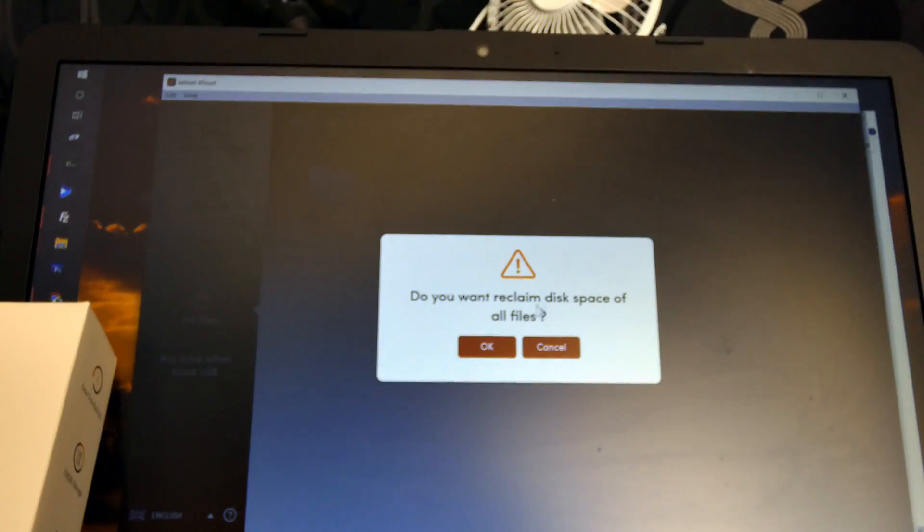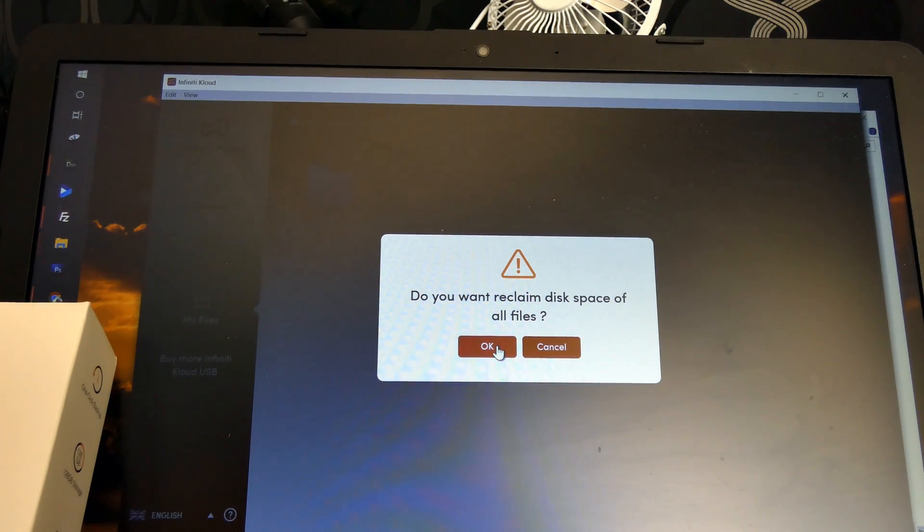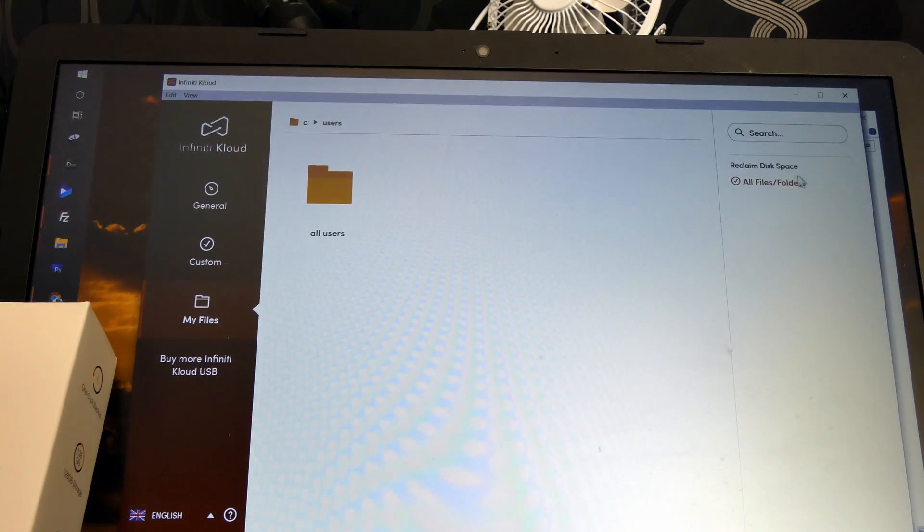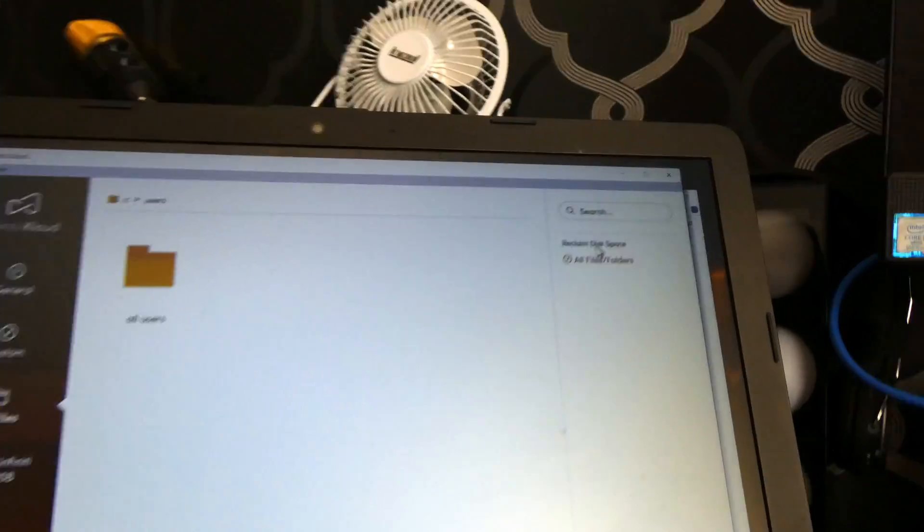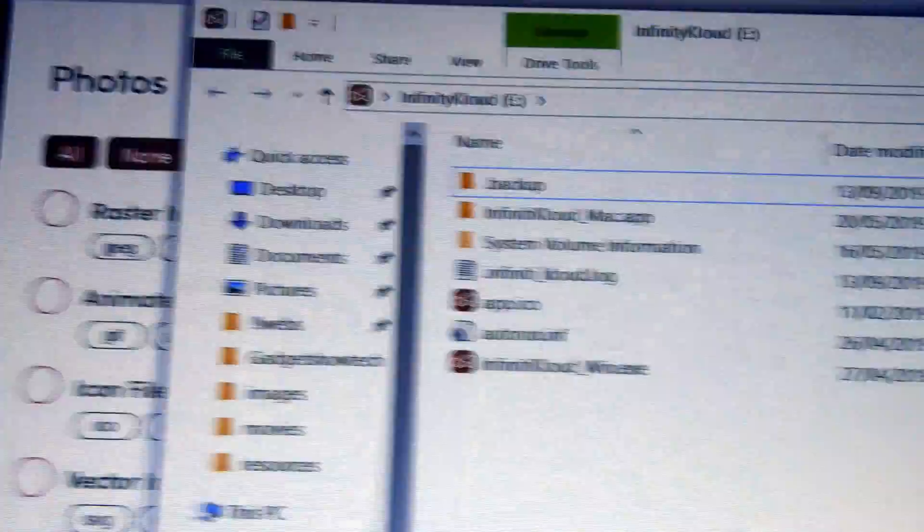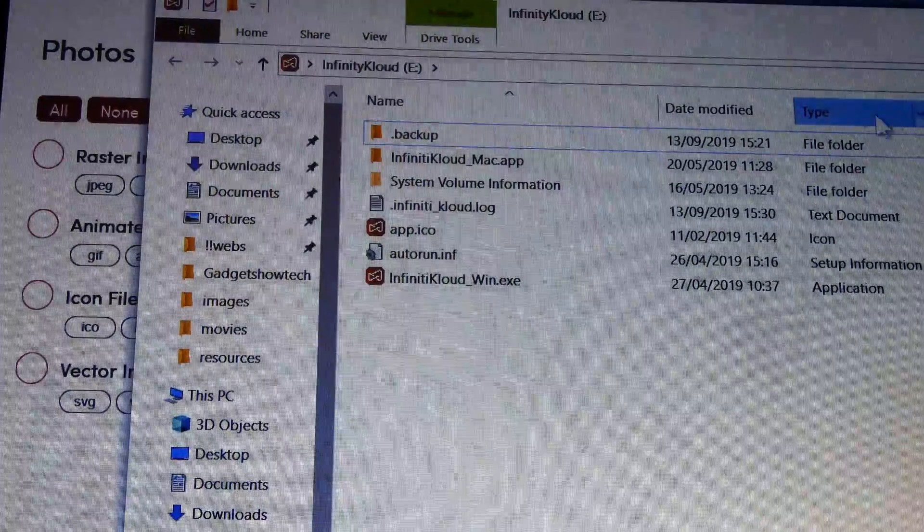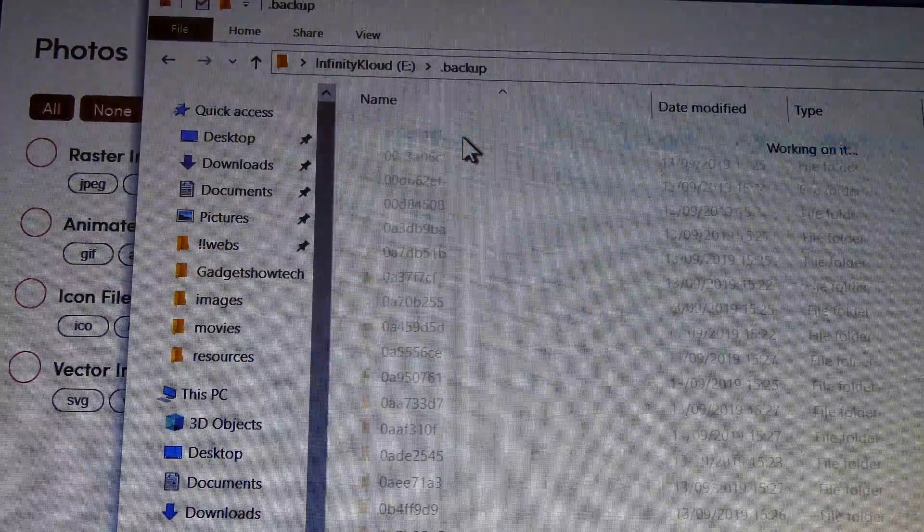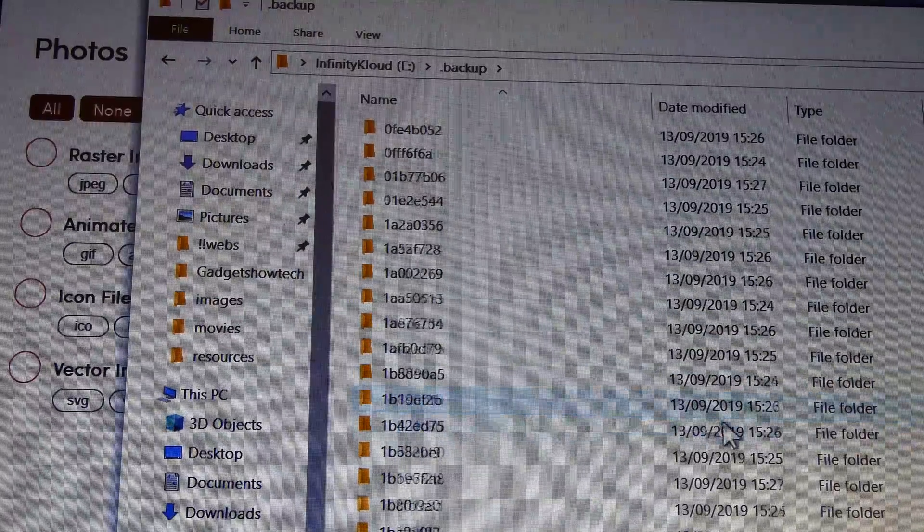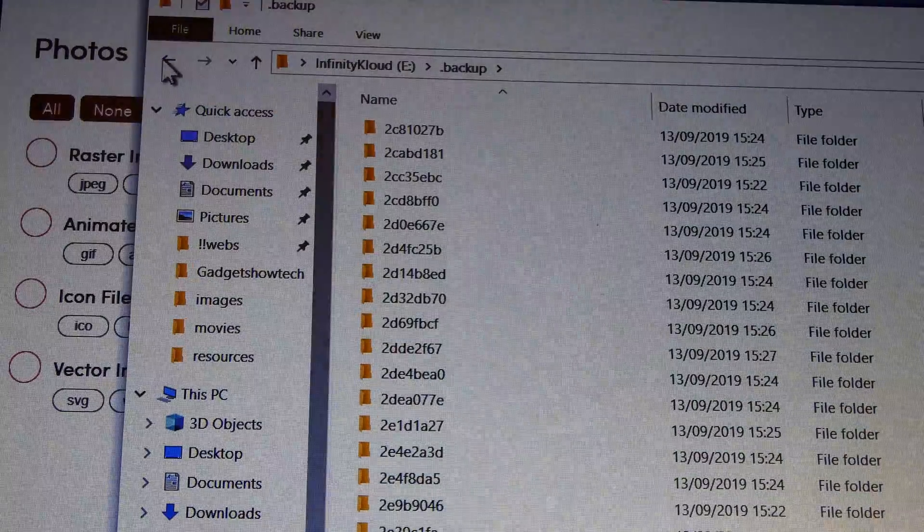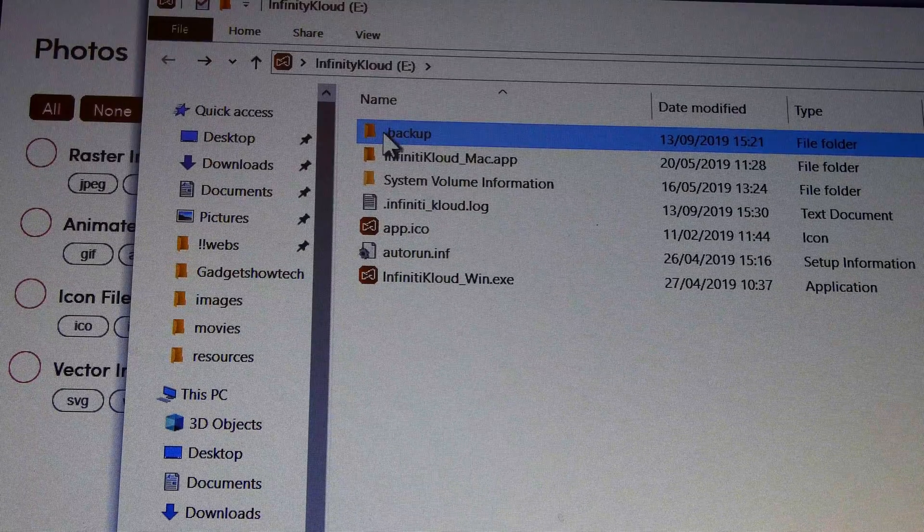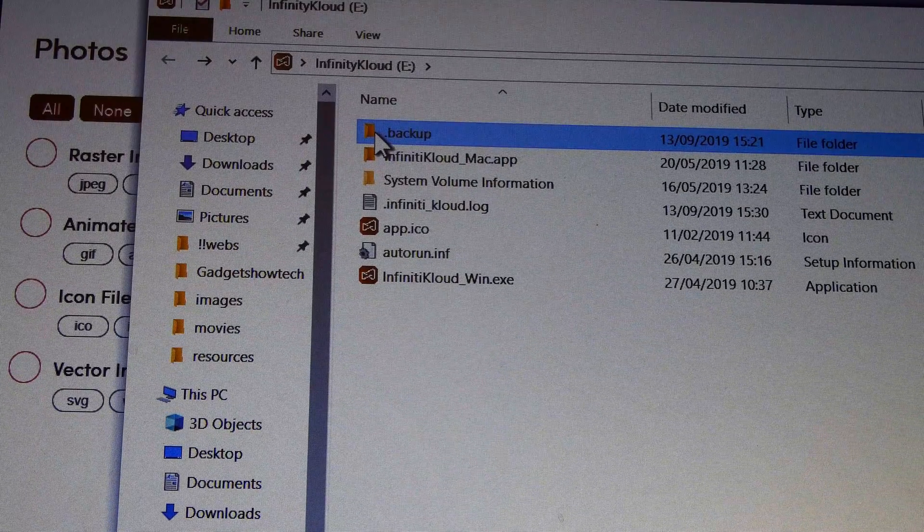Doesn't say where this is reclaiming the space, whether it's from the USB stick or whether it's from my computer drive. All it says is reclaim this space. And going back to the computer, it's got a backup here and there's loads of things in there, but I didn't potentially want them backed up and I don't know how to remove them. The only way I can think of is deleting them.